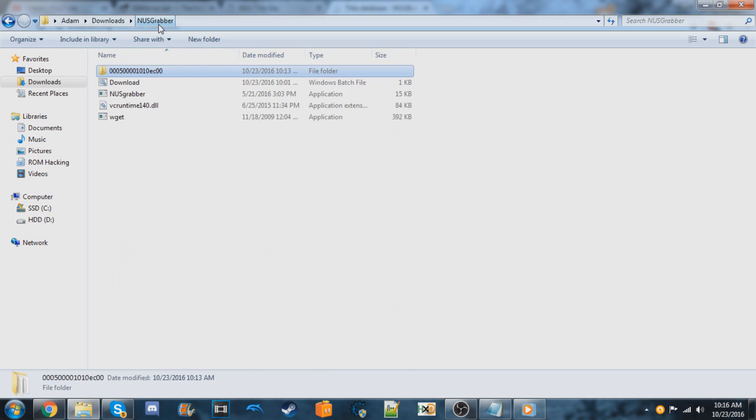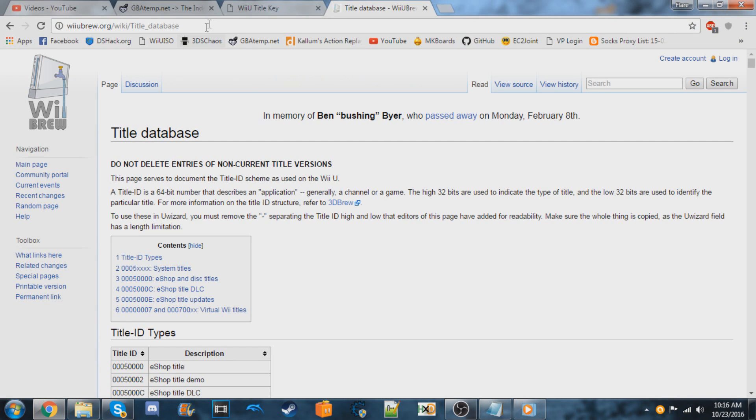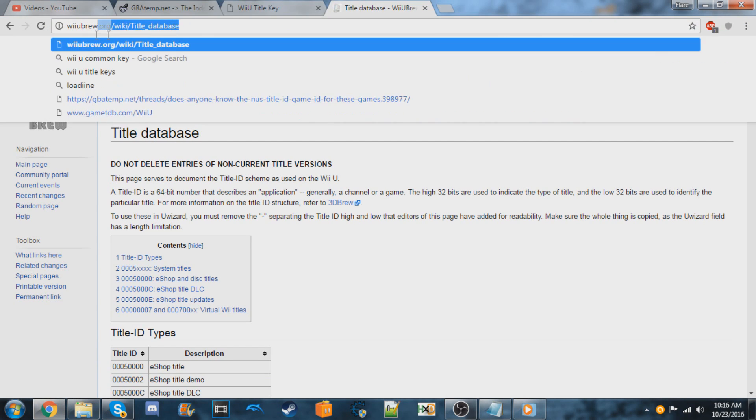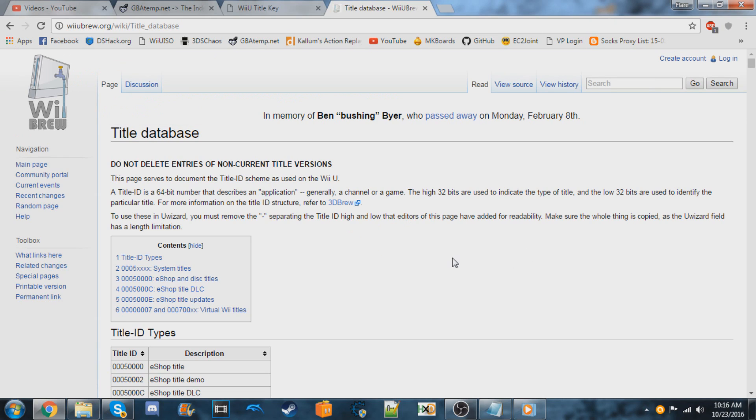But this is only for games. So let's say you wanted to do a DLC or an update. This link has the DLC and update title IDs as well.